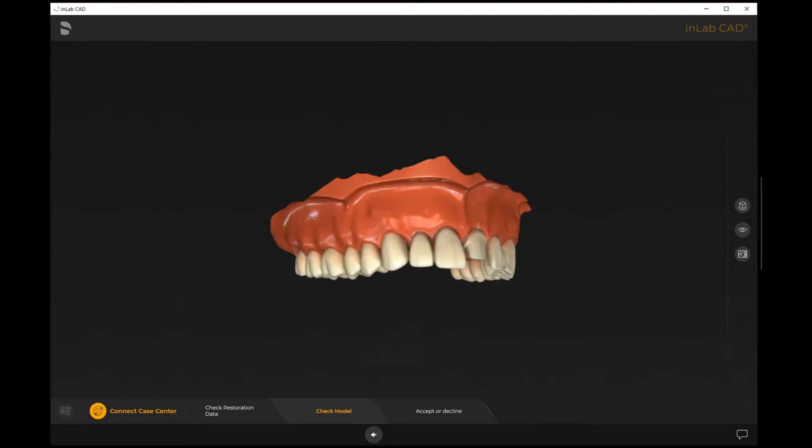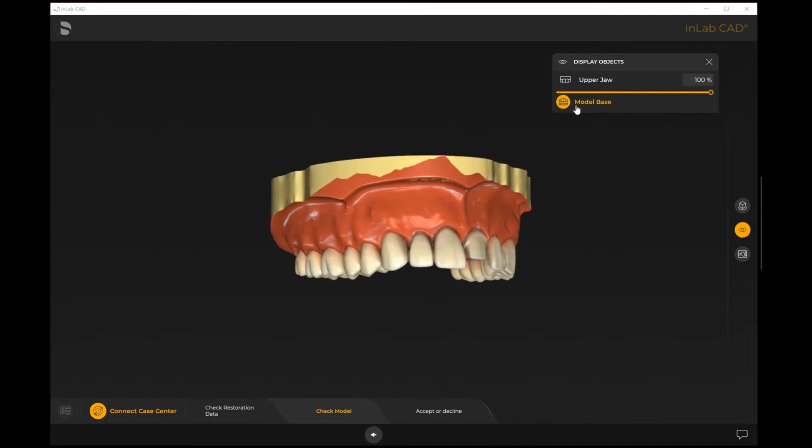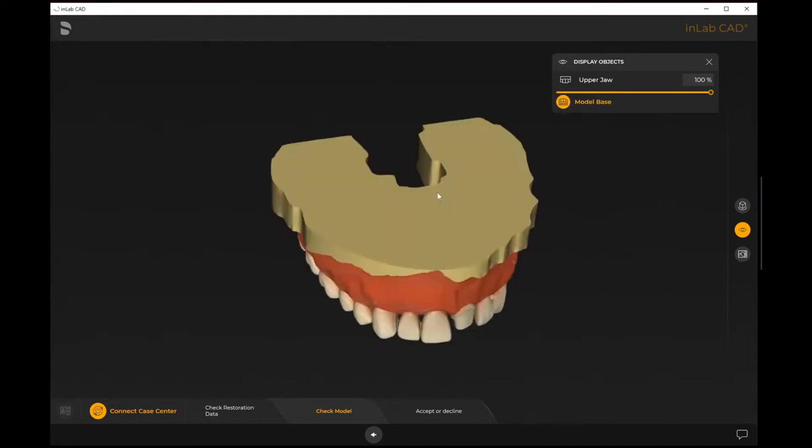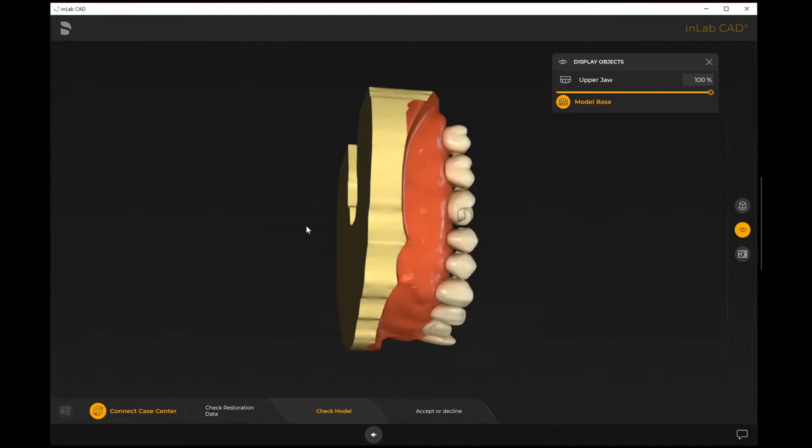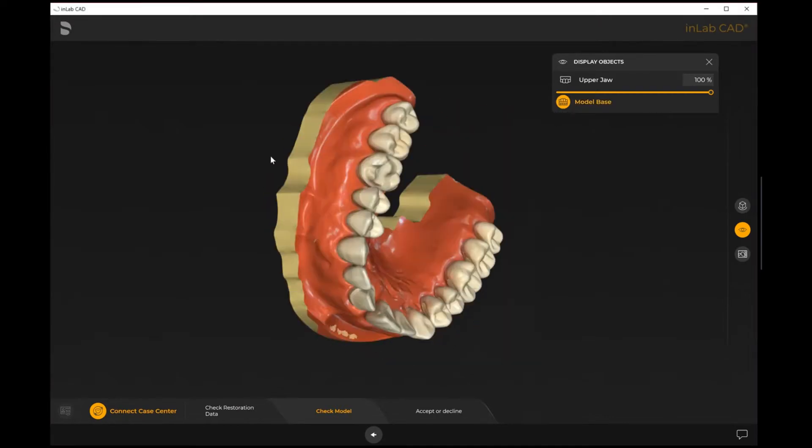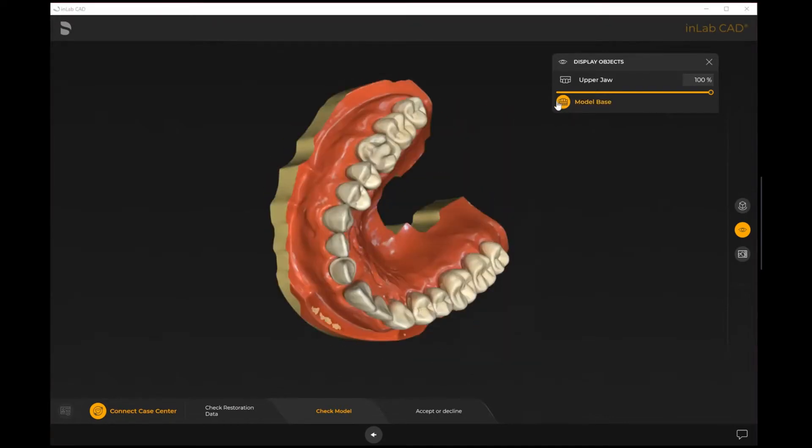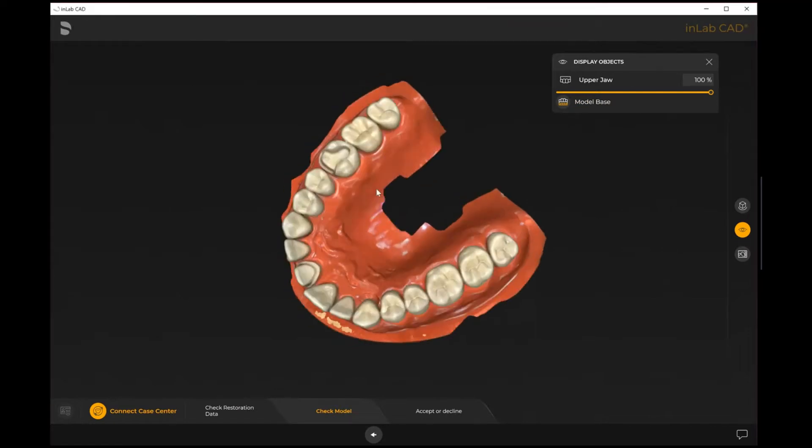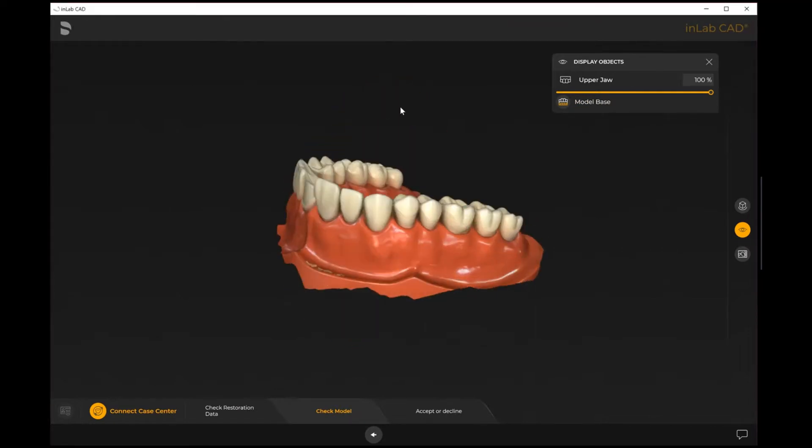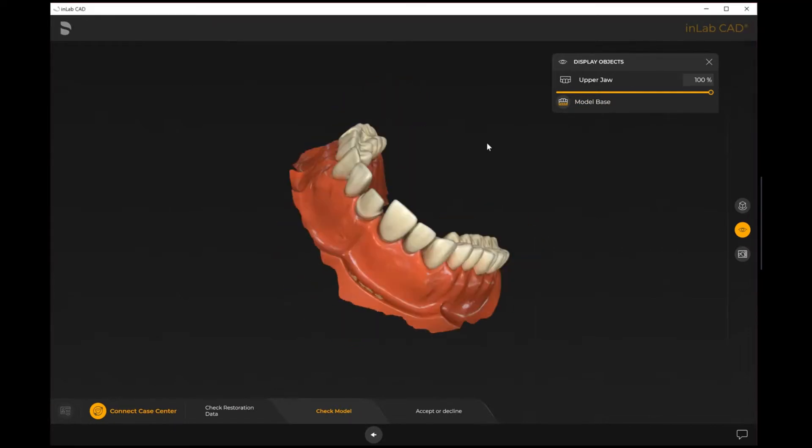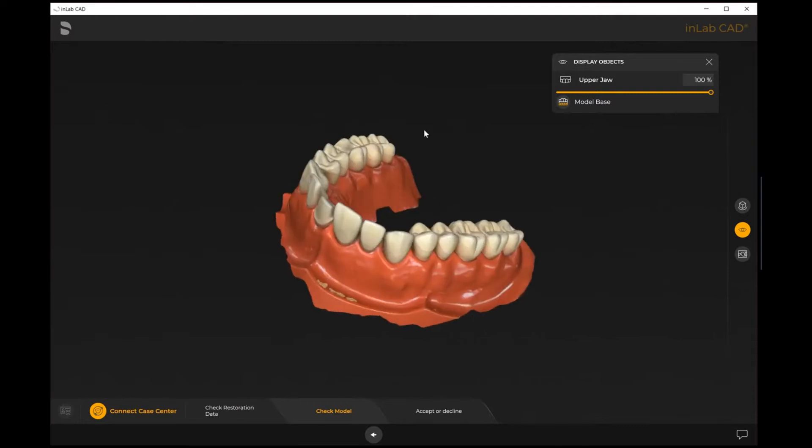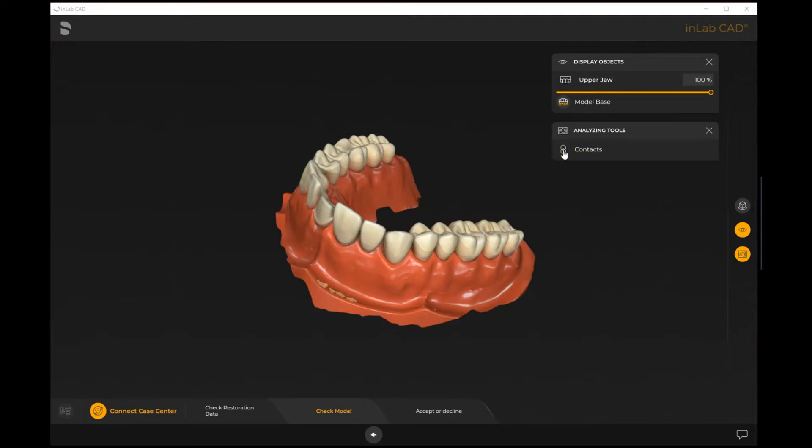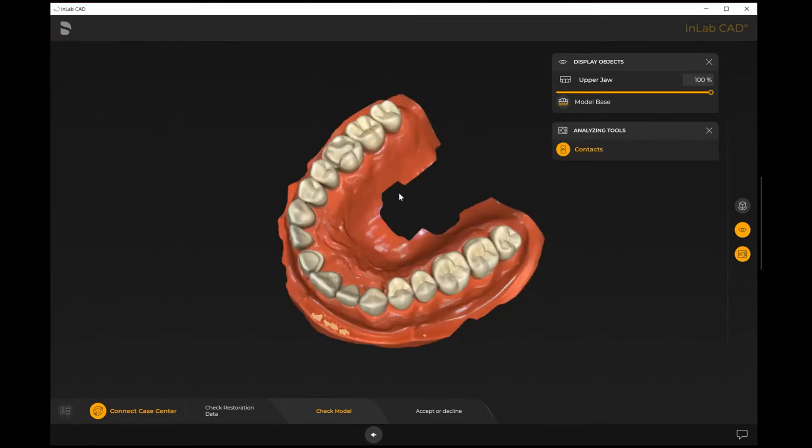We can turn on the model base if we prefer or remove that. Under display objects, in this particular demo case I've been just sent the upper scan. However, if there were additional objects, meaning additional scans, they'd all show up here so I'd be able to turn that on if needed. If this did have an opposing, I can turn on or off my contacts and they'll show up on the occlusal surface accordingly.